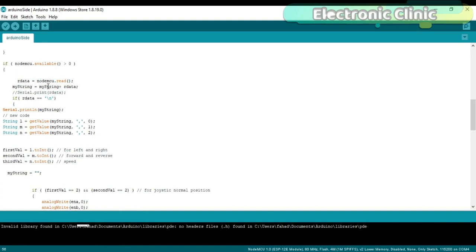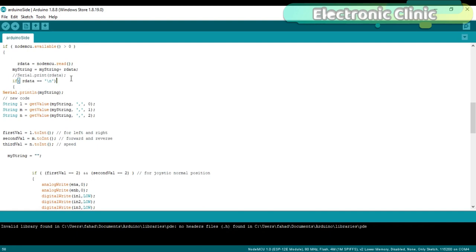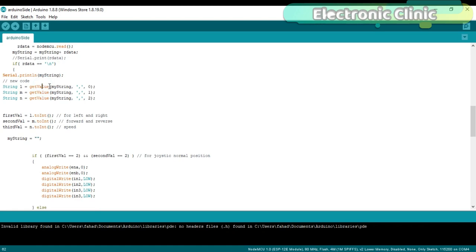The getValue function is used to split the entire message using comma as delimiter, and store the string values in variables l, m, and n.